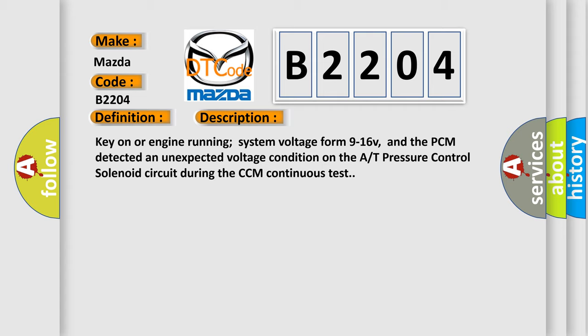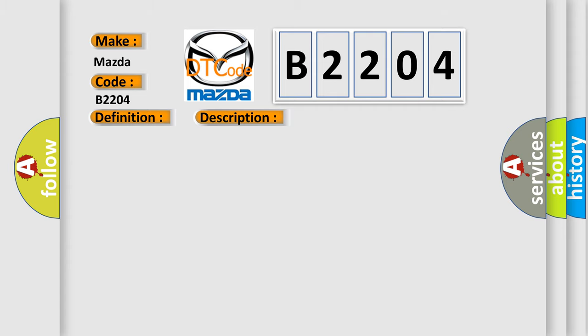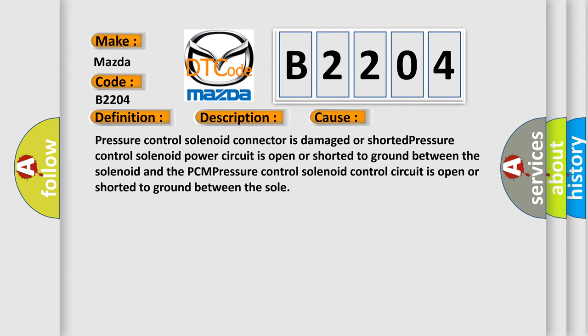This diagnostic error occurs most often in these cases. Pressure control solenoid connector is damaged or shorted. Pressure control solenoid power circuit is open or shorted to ground between the solenoid and the PCM. Pressure control solenoid control circuit is open or shorted to ground between the solenoid and the PCM.